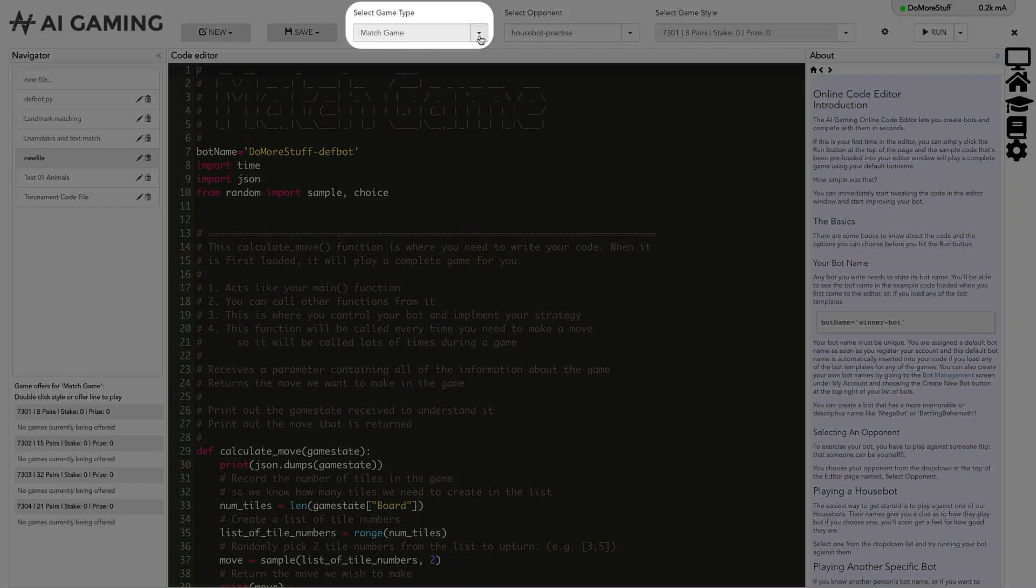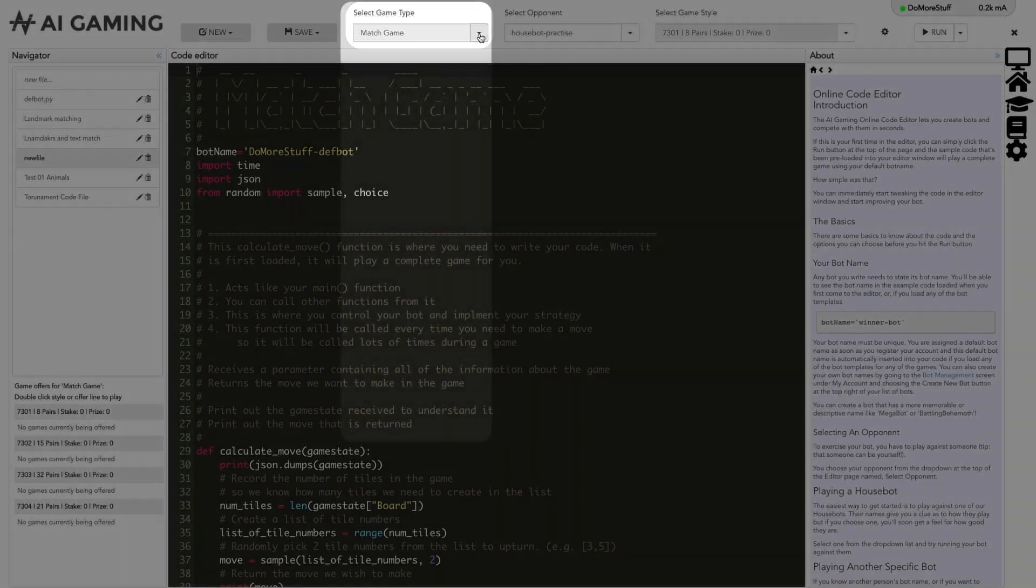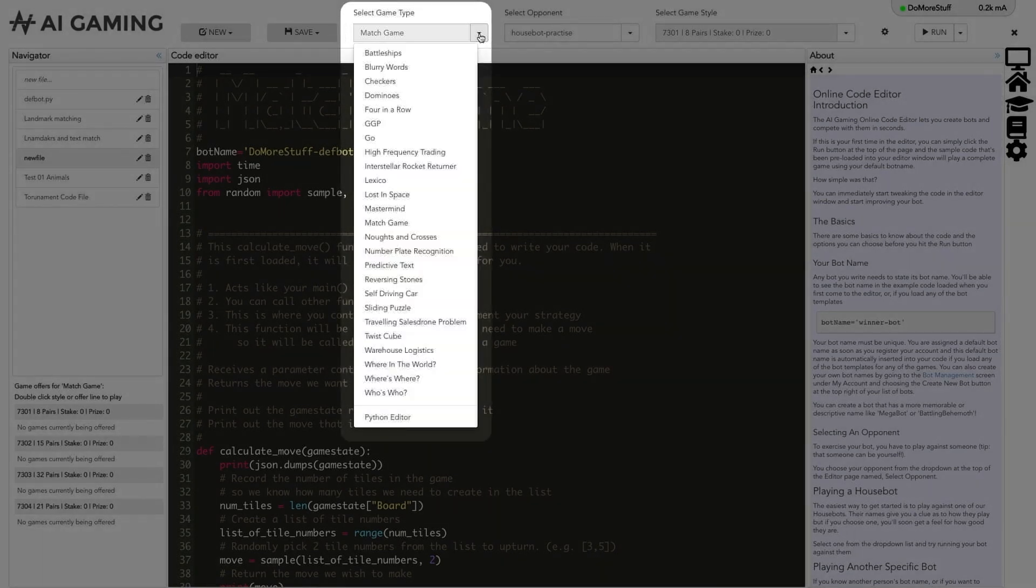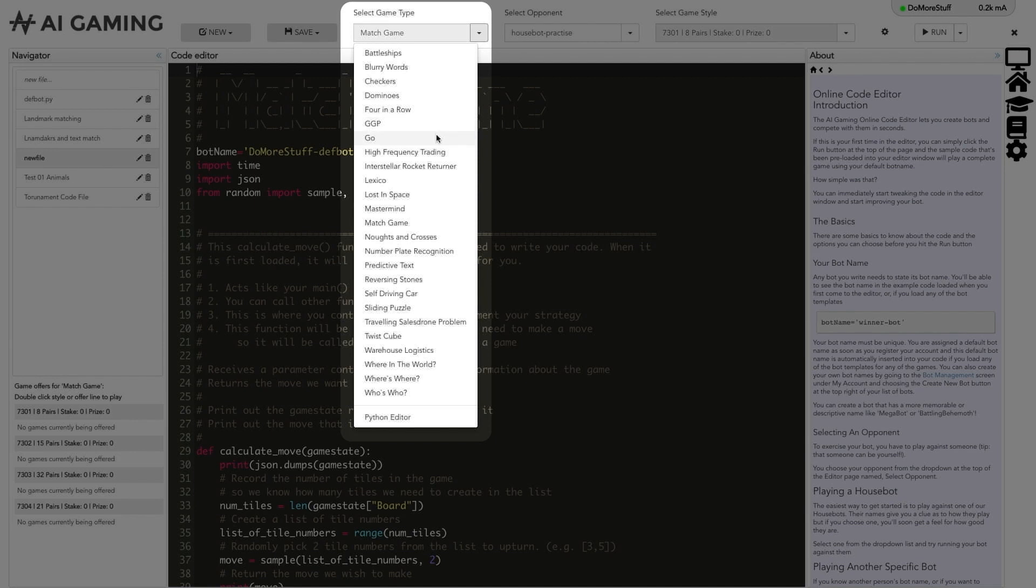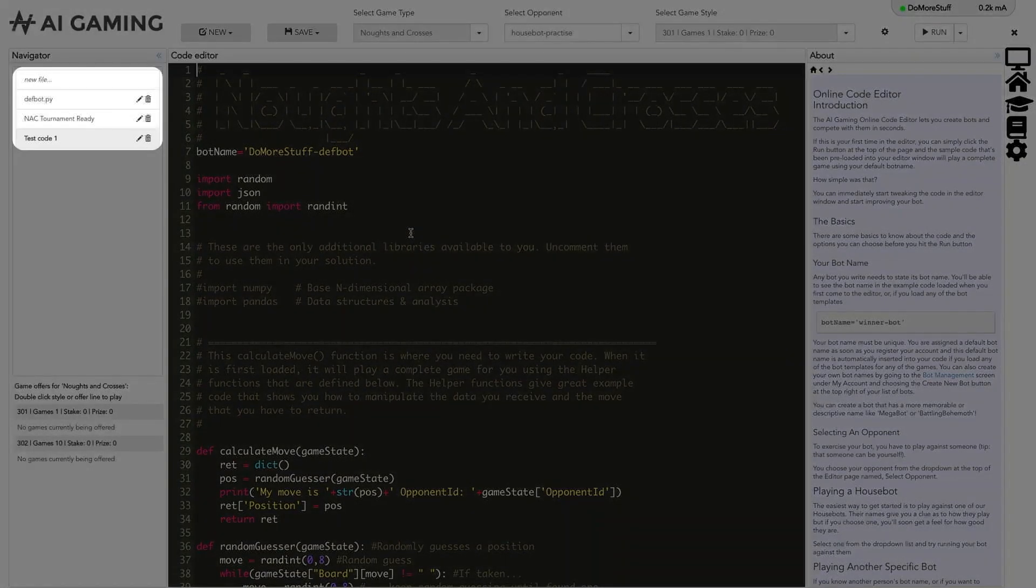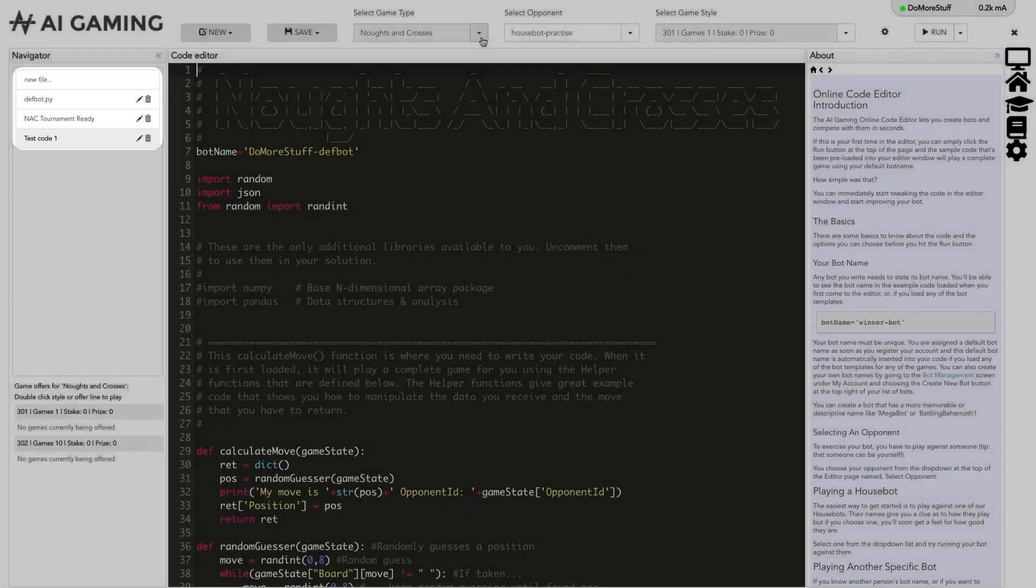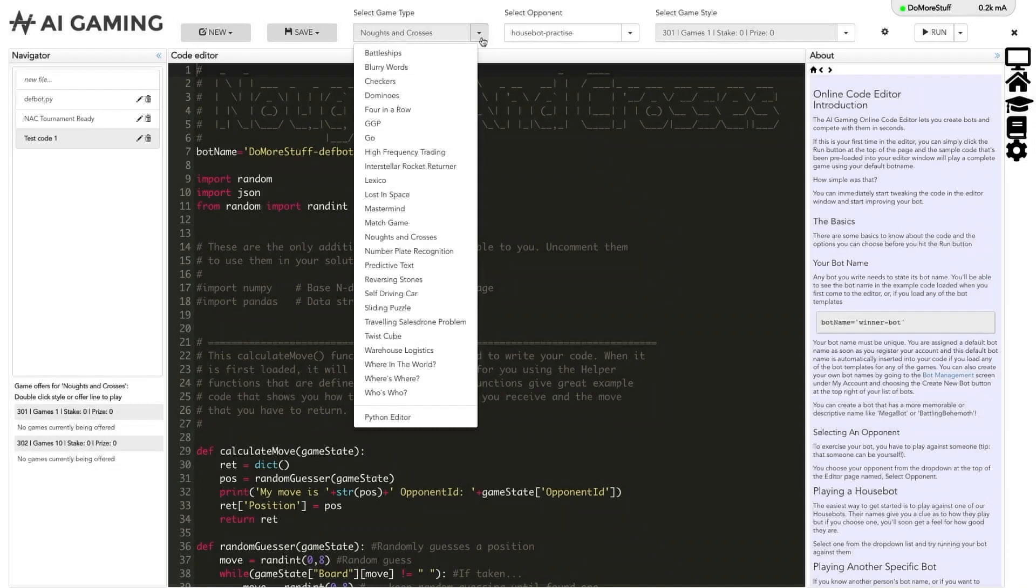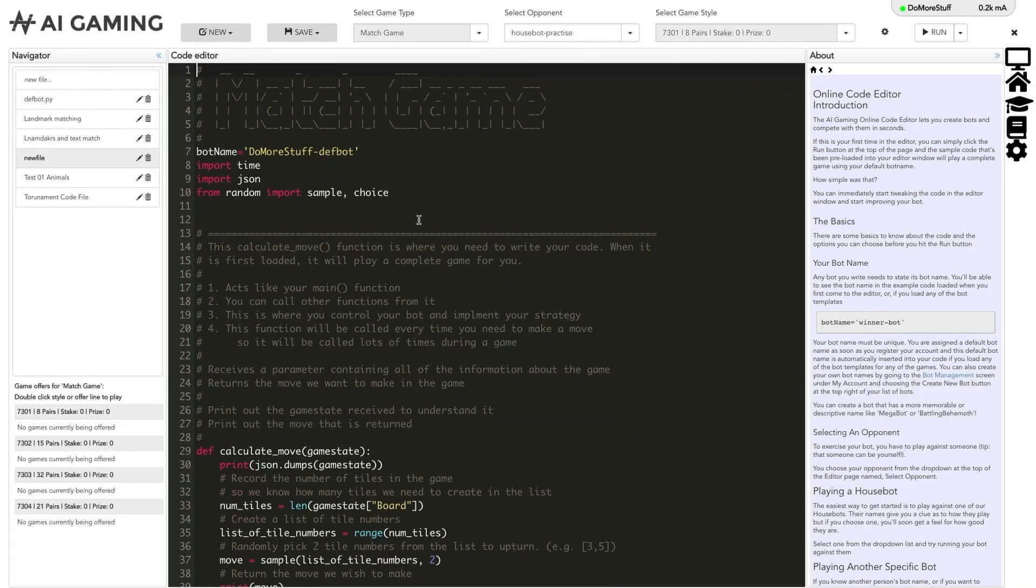The next options let you control the game you are going to play. In the game type drop down, you can select the type of game that you want to write code for and play. When you select a game from the game type drop down, the list of files in the navigator will be filtered and will only show files that were created when this type of game was selected. We'll select the match game option for this demonstration.